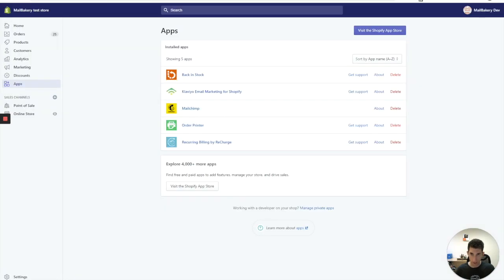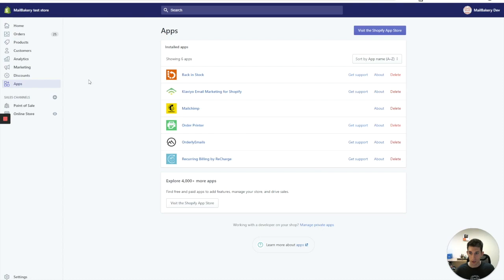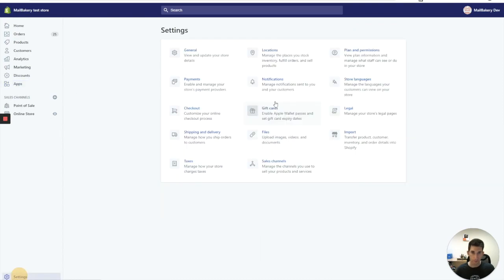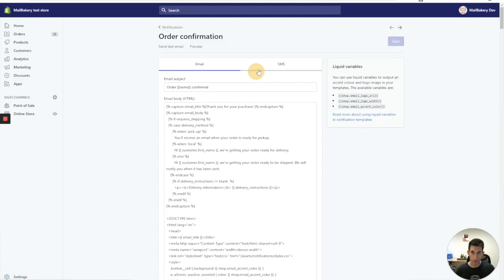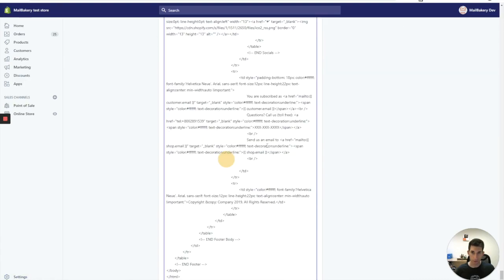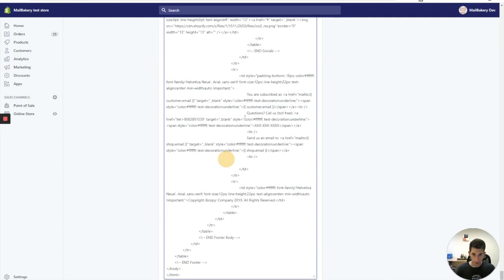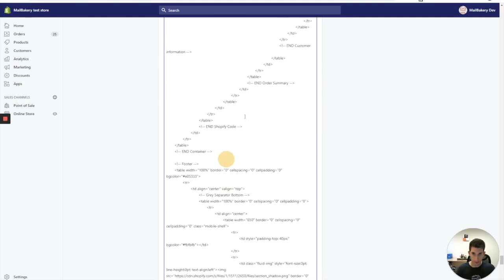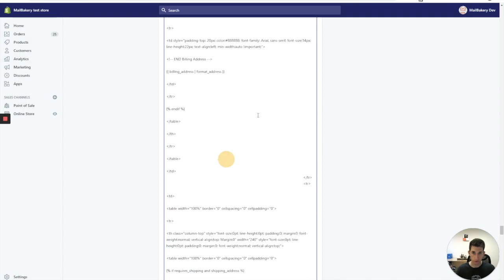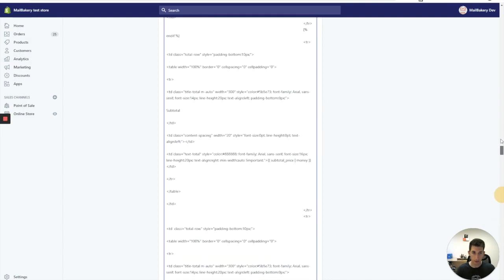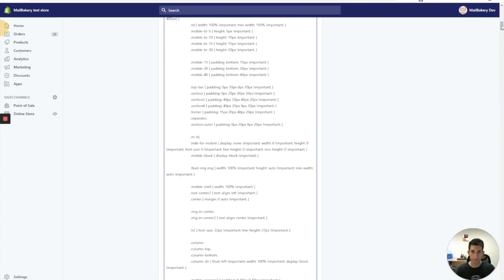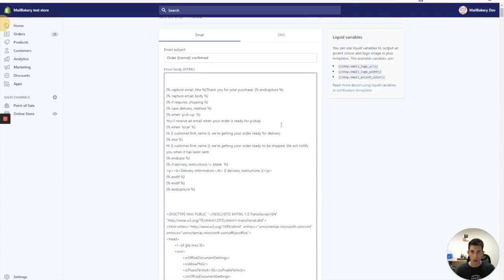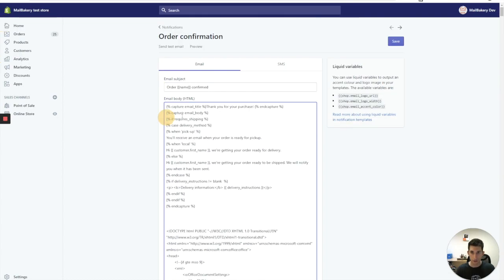Going back to Shopify. Settings. Notifications. Order confirmation. And I'm going to paste the code here. Removing all the unnecessary white space at the top and the bottom. Just to make sure this won't create any problems. Save.